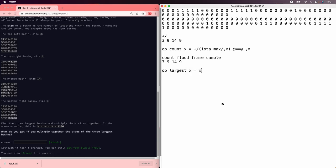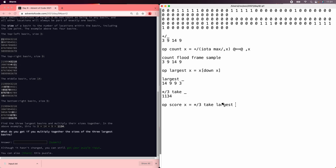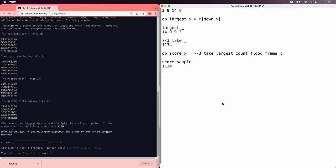Now we can sort them easily enough, we've seen this before, and then we just take the top three. So putting that all together, the score is take multiply the top three of the largest counts flooding the frame and that's 1134.